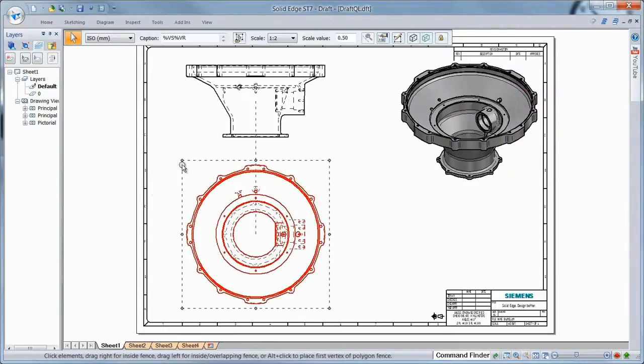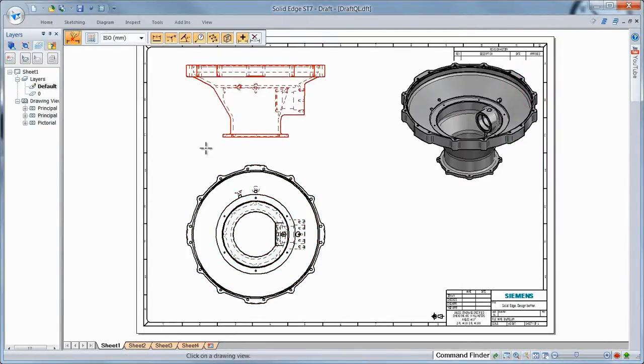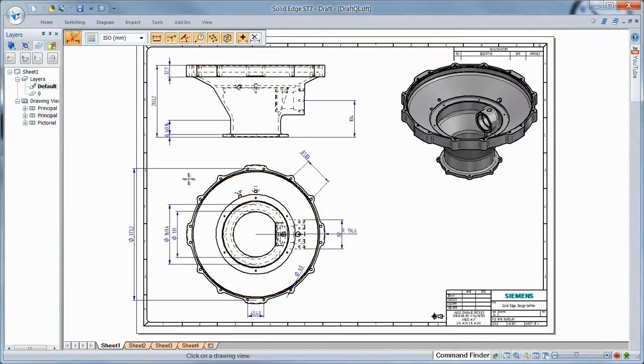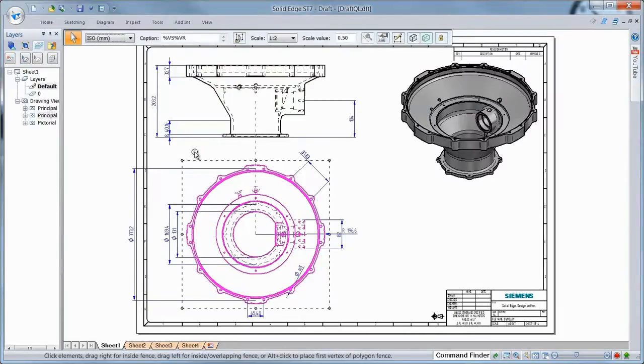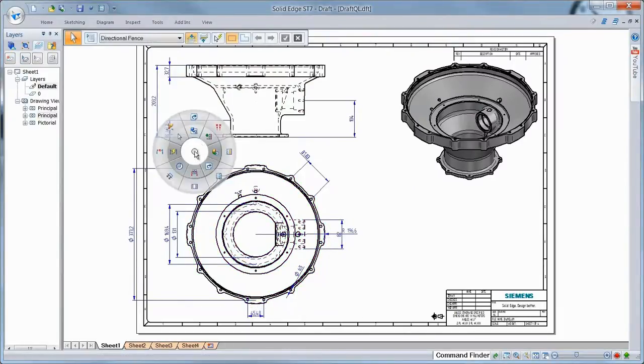Dimensions associated with the 3D model can be retrieved for the orthogonal views and automatically arranged to produce a cleaner layout.